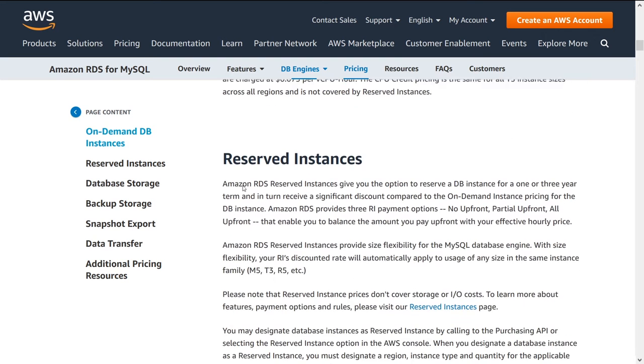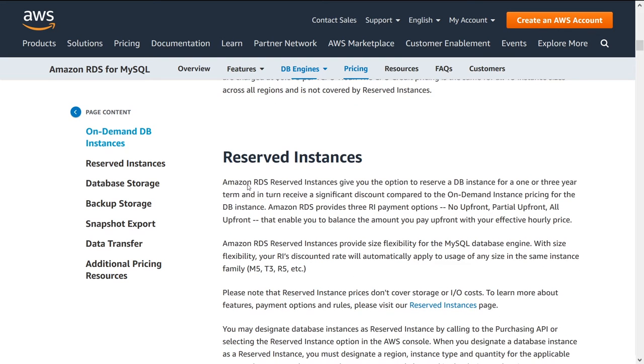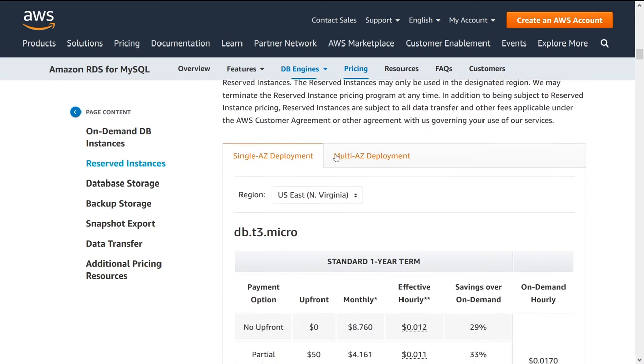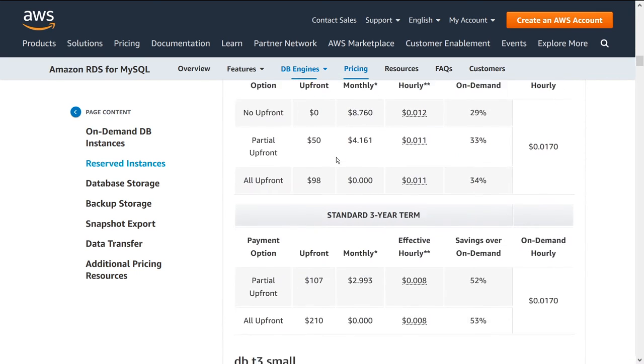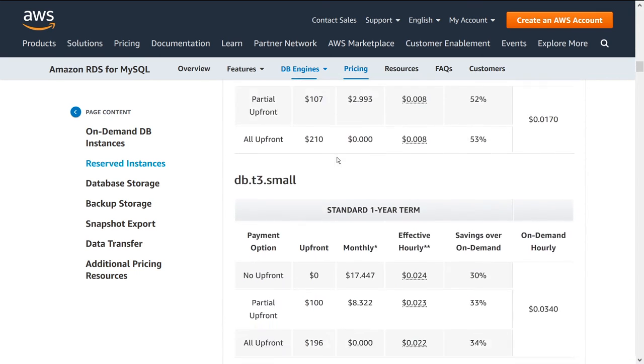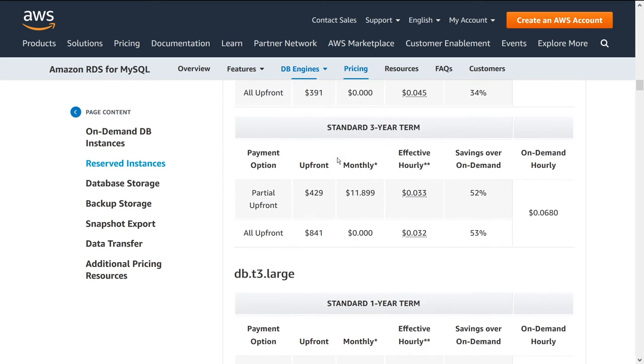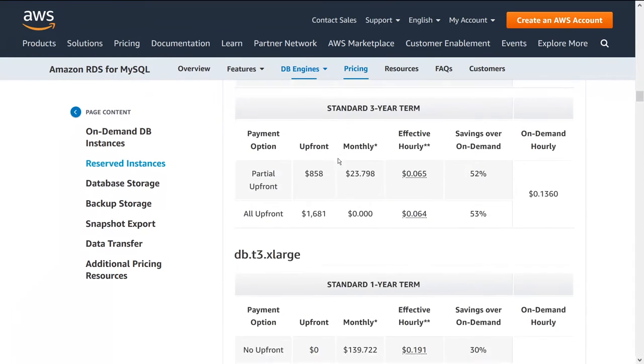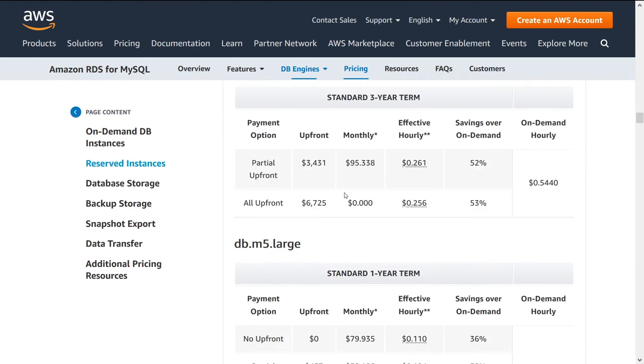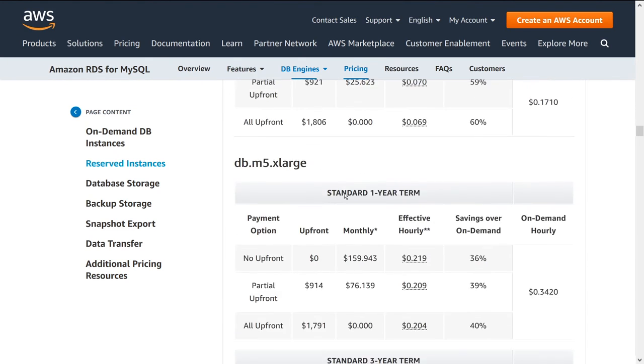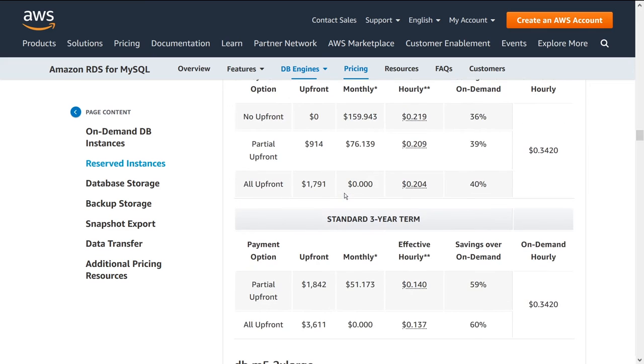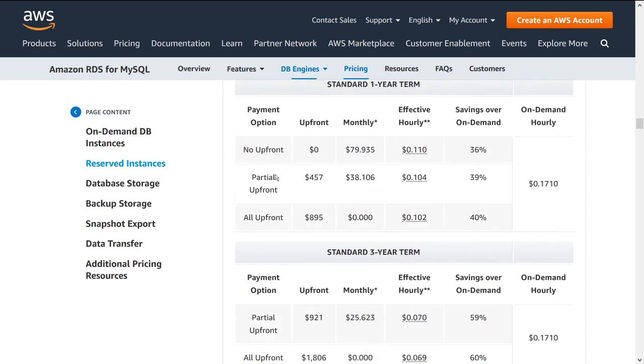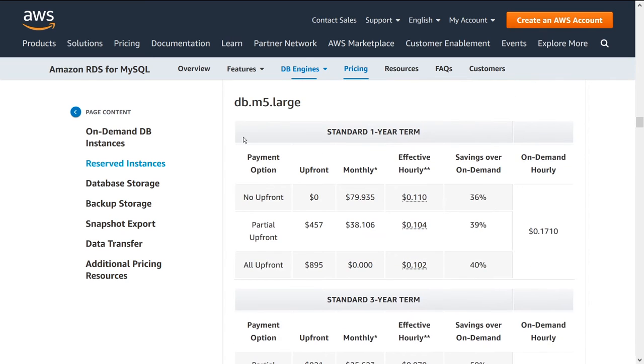So there's a thing called CPU credits, not going to get into that. There's reserved instances now, which is what I was talking about before. So let's take a look at DB large again, just so I have something consistent. I think I said M5 large, right? 0.171. M5 XL. There it is.